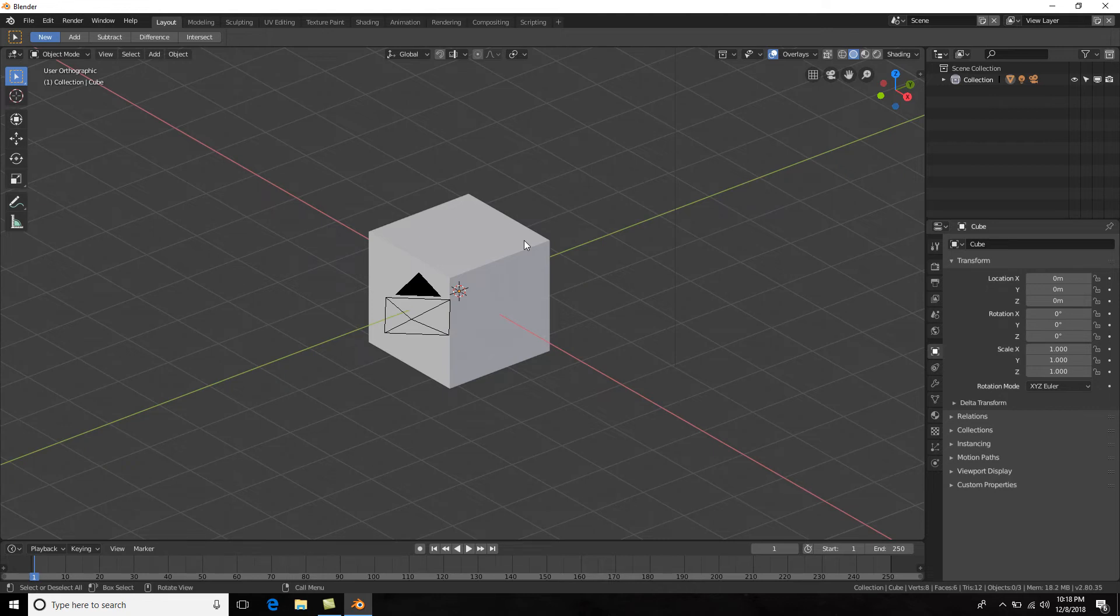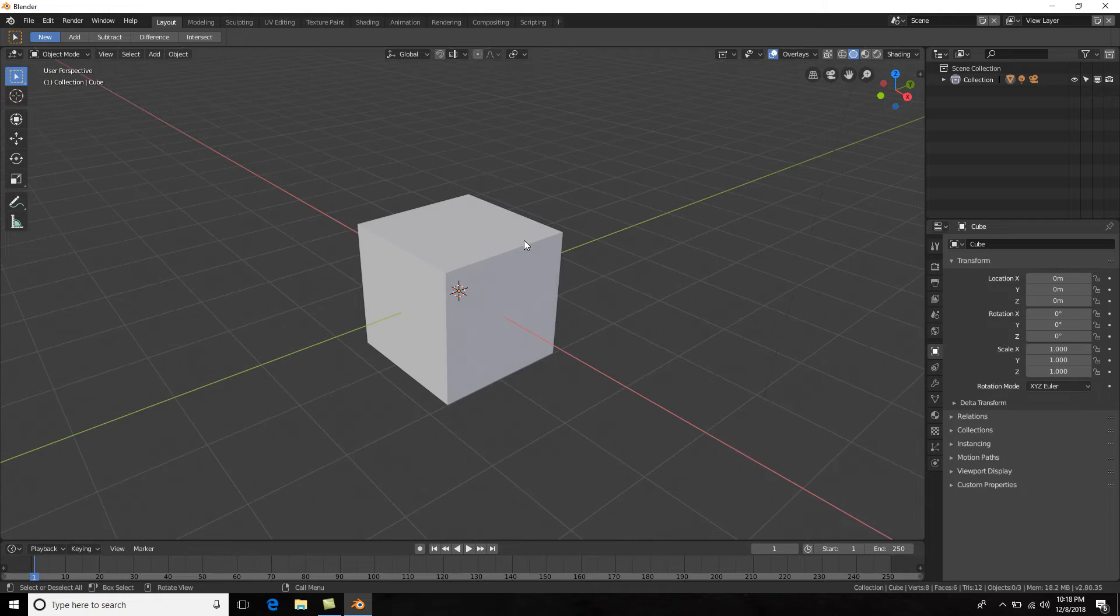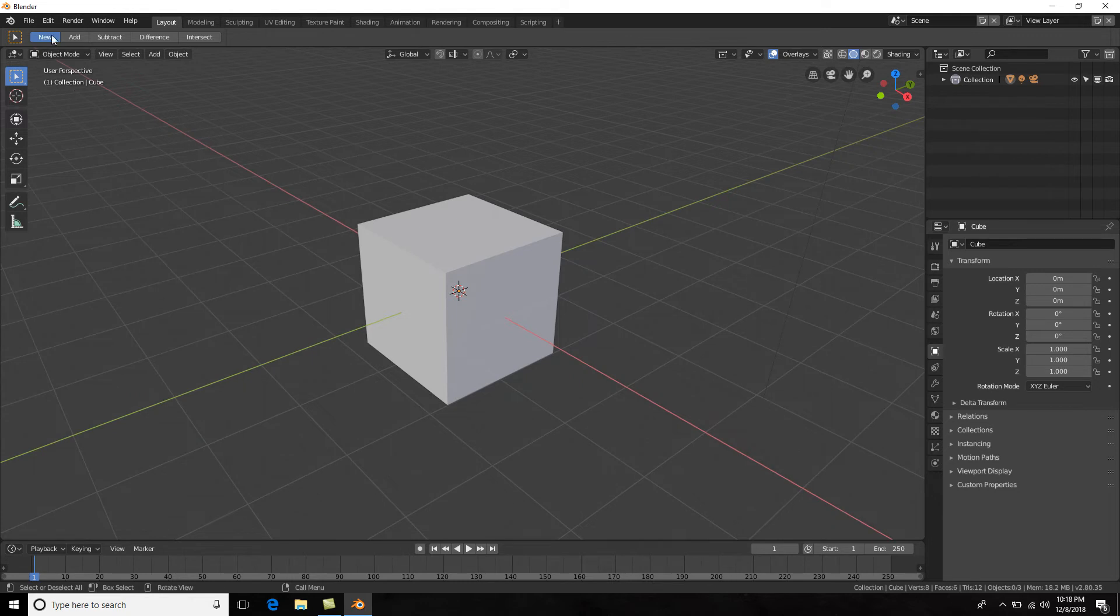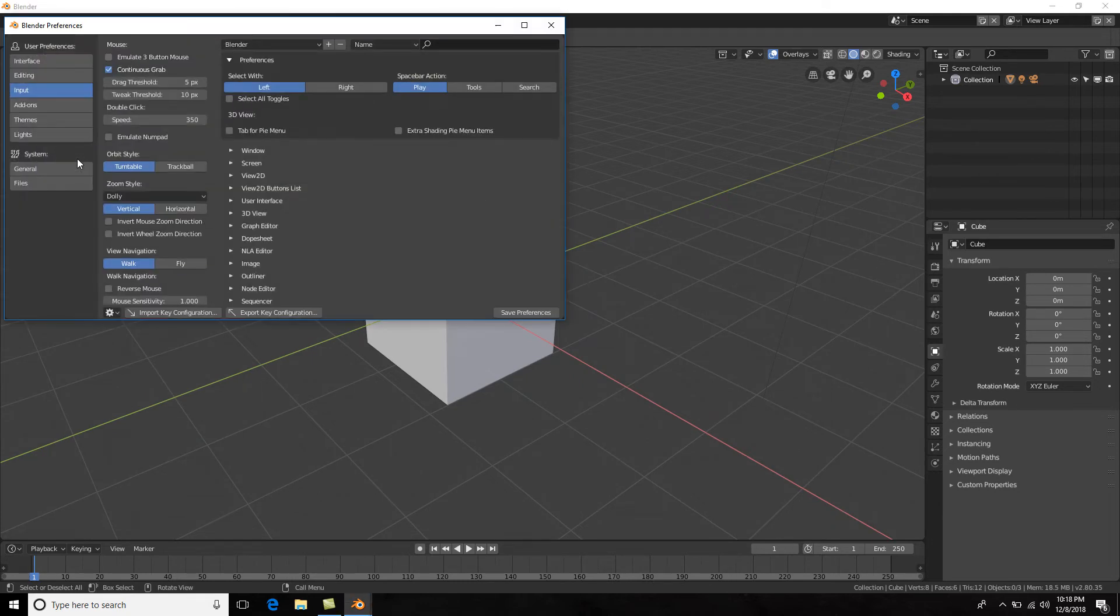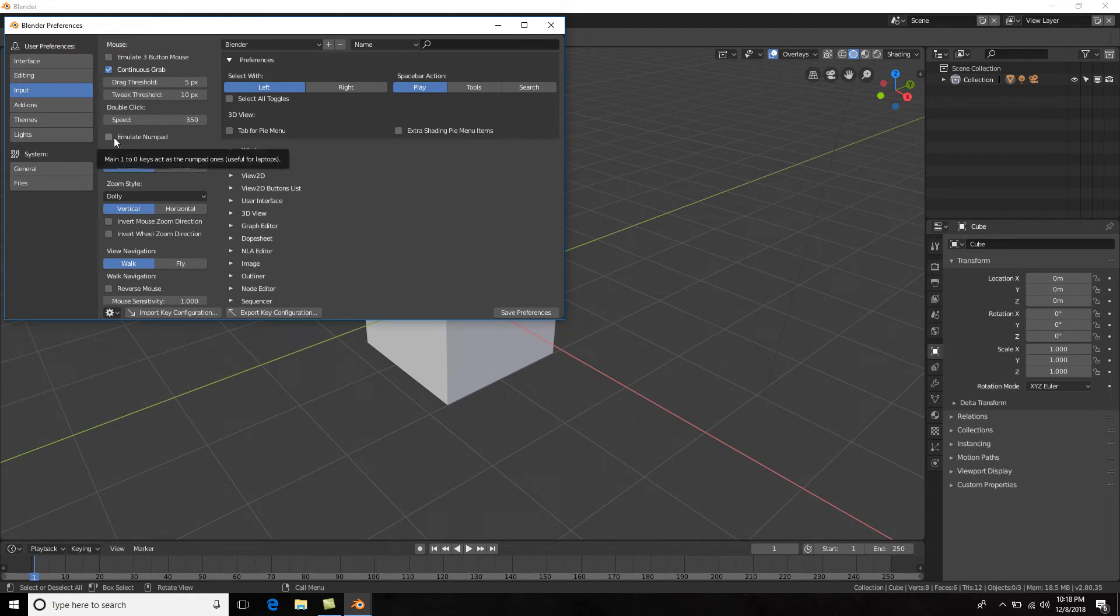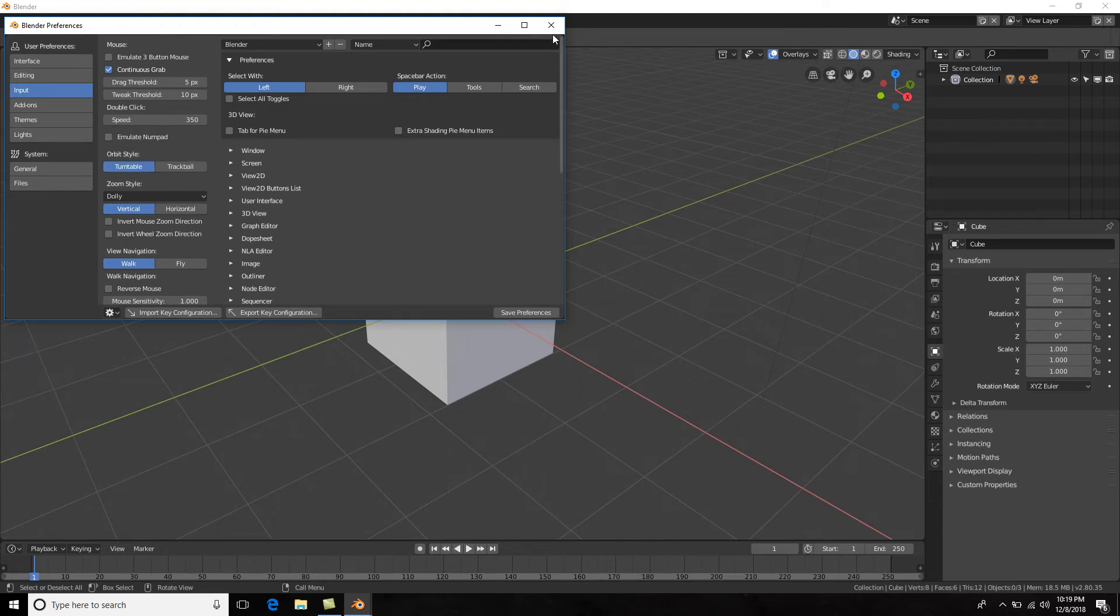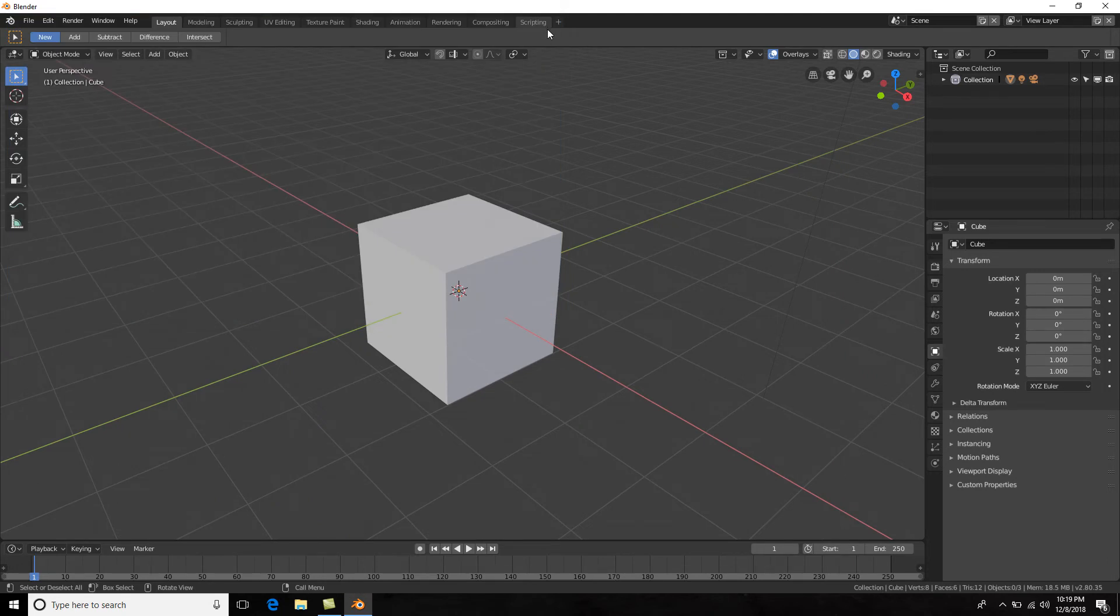Let me go back to perspective. Now what if you don't have a numpad, like you're using a laptop? Well, you could once again go to Edit, Preferences, and emulate numpad here. And then the numbers at the top of your keyboard will act as a numpad. However, I suggest using a computer with a numpad or getting a USB numpad because the numbers at the top you actually use them for other things later on, so it's kind of annoying.